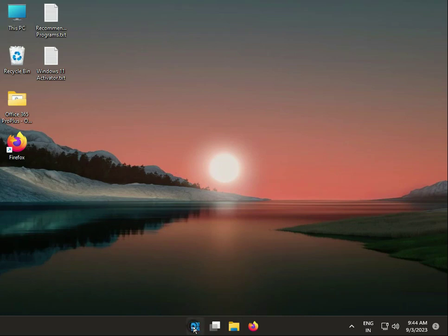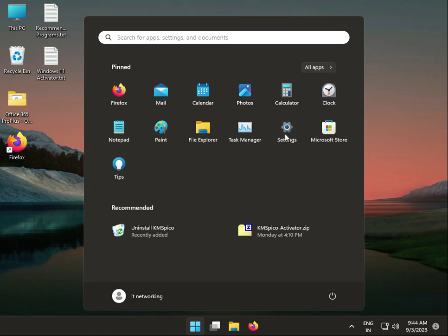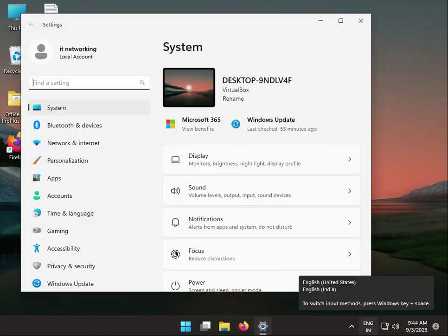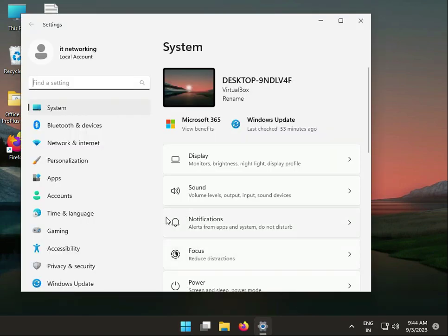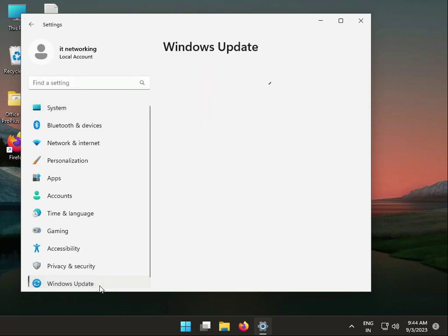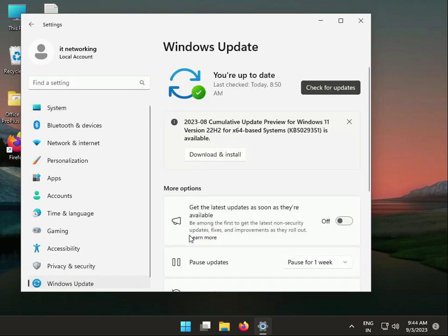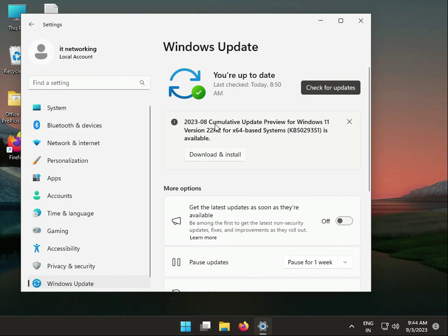First, click the Start button, go to Settings, and click on Windows Update. Check if you have any pending updates. If so, download them by clicking download and install, then restart your system.